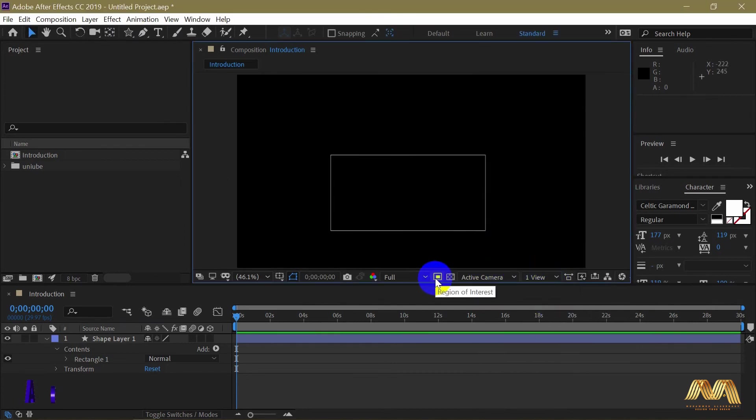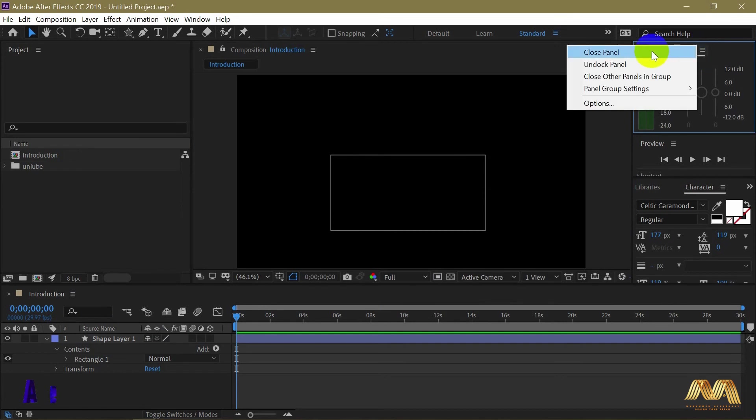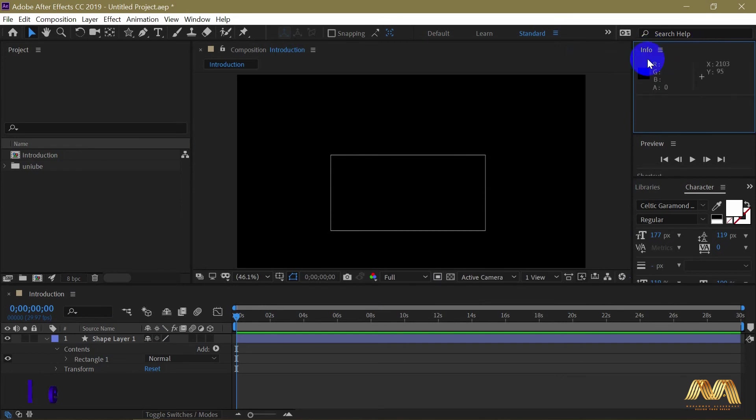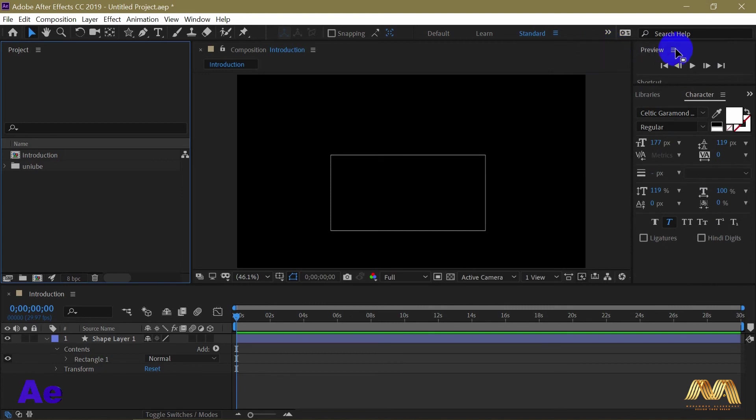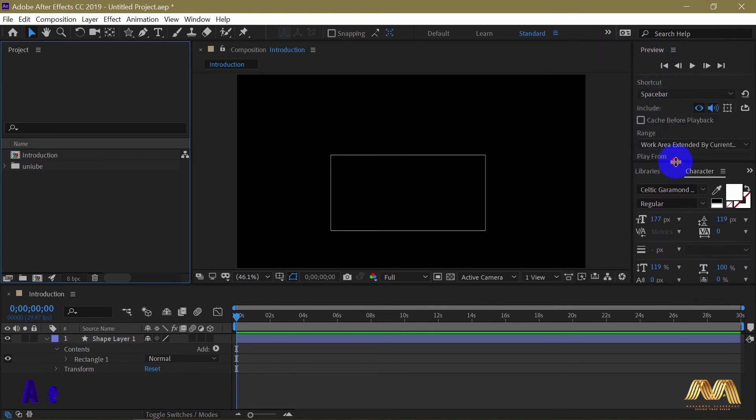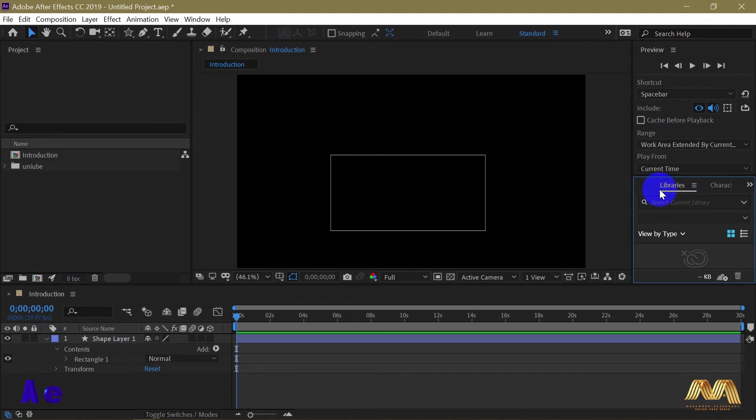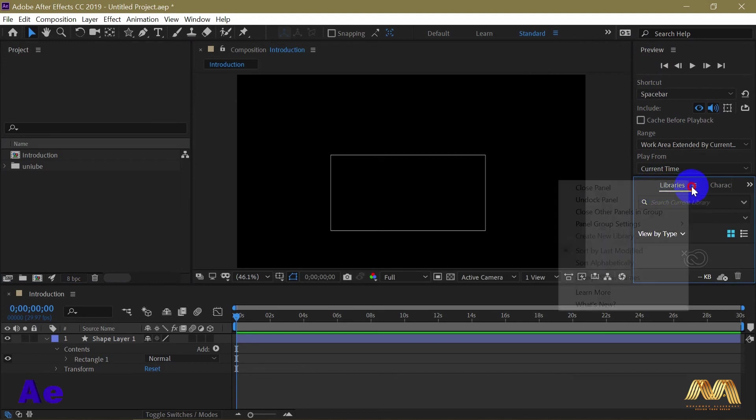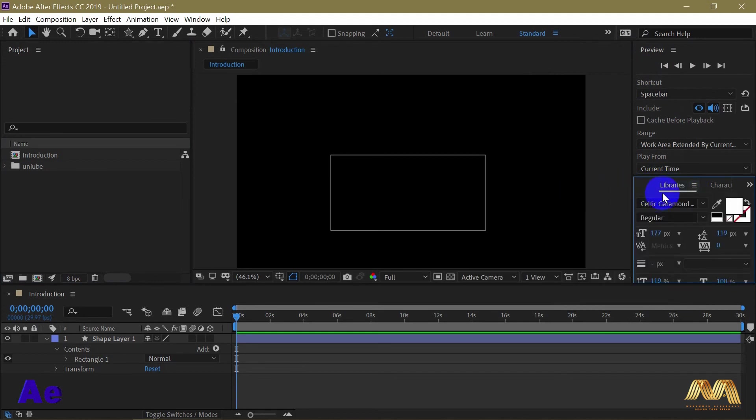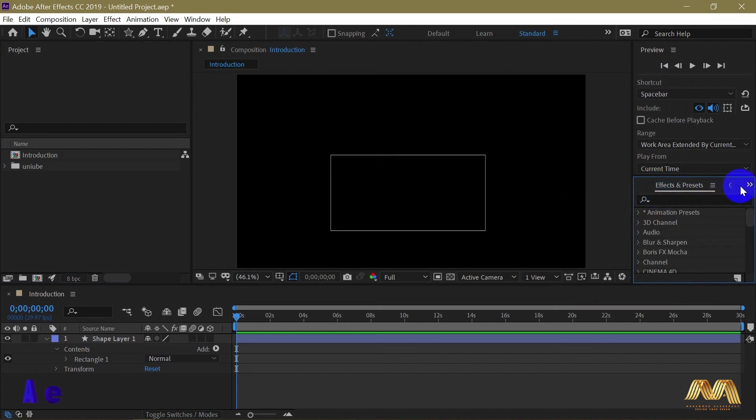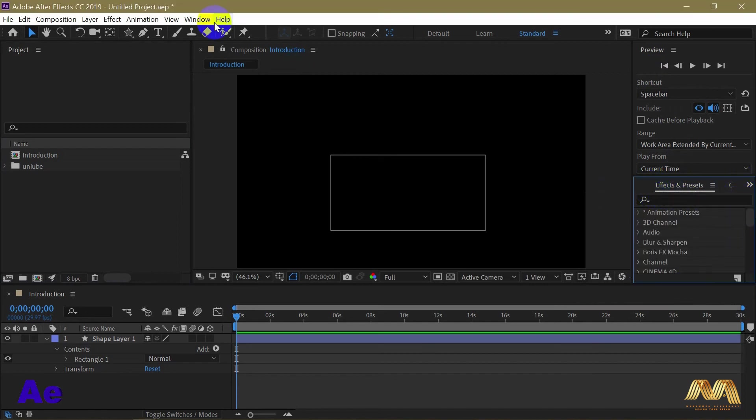Now I need to organize my workspace area to my convenience. Whatever panels I don't use much, right click and close panel. I use preview because from here I can always play my video. Library, close panel. Effects and presets, I need it. Character too. I also need align.